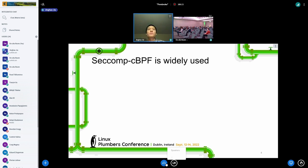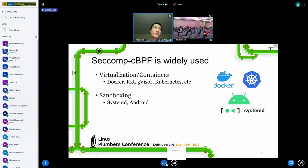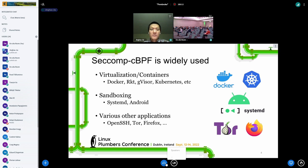The seccomp cBPF filter mode is currently widely used in practice. One of the largest groups of users are virtualization technologies and containers — for example, Docker and Kubernetes. They all support using seccomp to restrict application behavior. As a syscall interposition mechanism, it is also widely used in sandboxes such as systemd and Android.